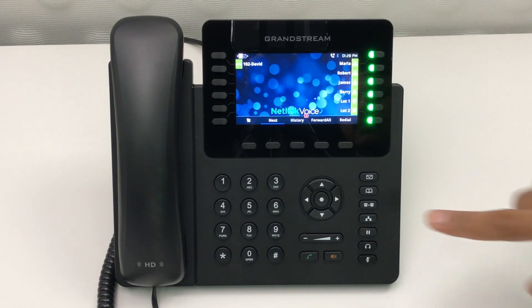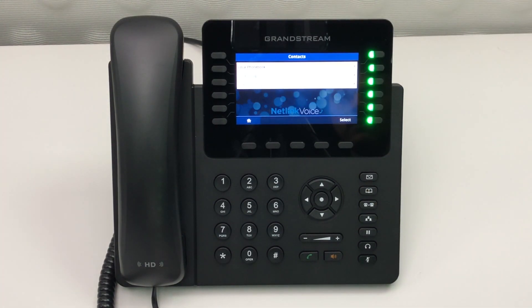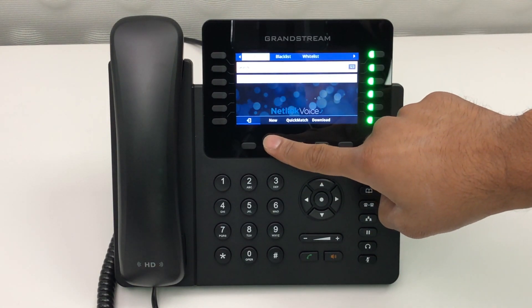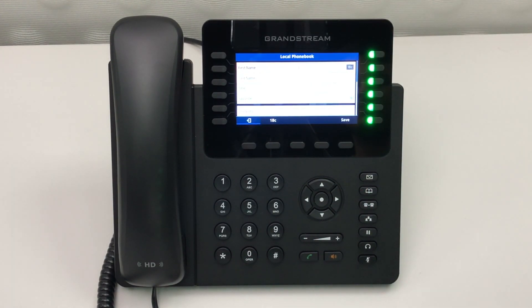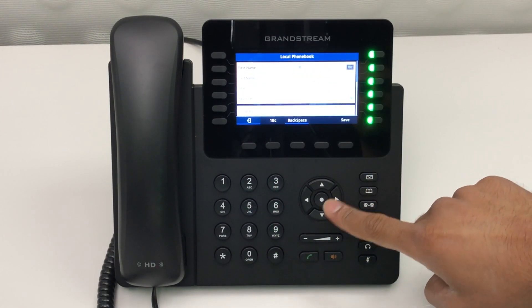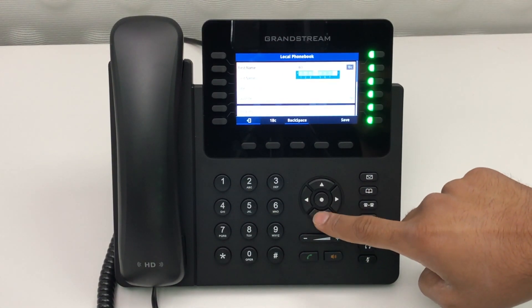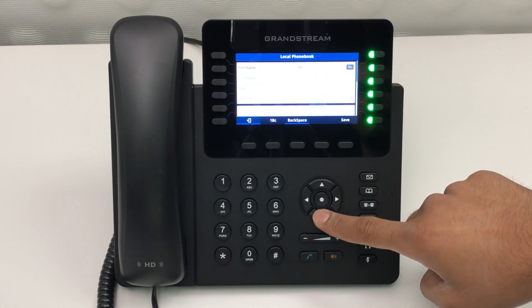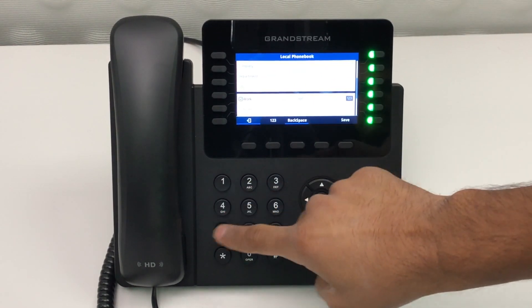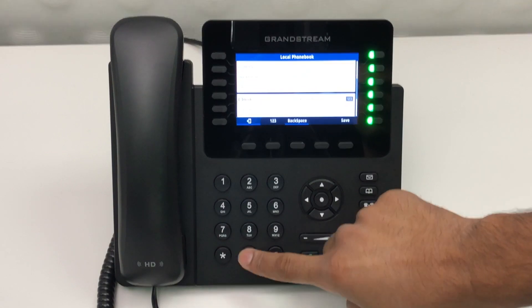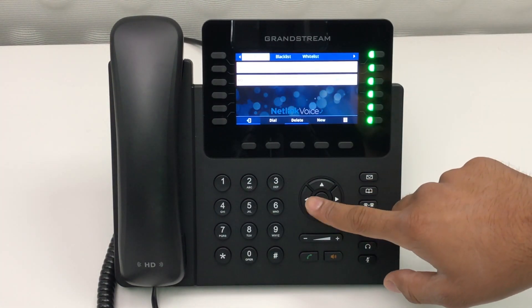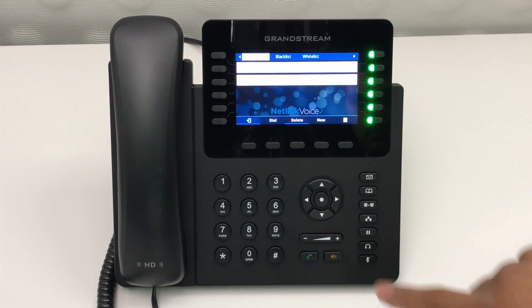To create a contact, first press the address book. From there, select local phone book. Here you'll be given the option to create a new contact. Now you can add your contact's name. Once complete, scroll down to enter your contact's number, then press the save button to complete. Once your contact's been saved, you can then select your contact and hit the dial button.